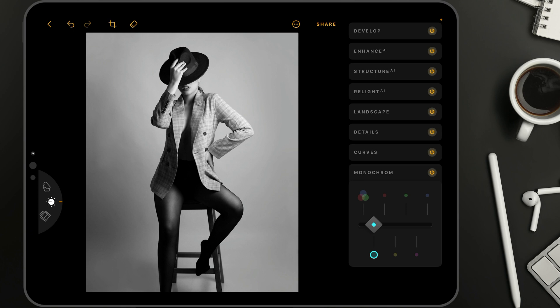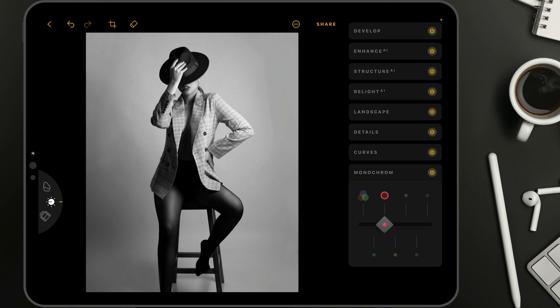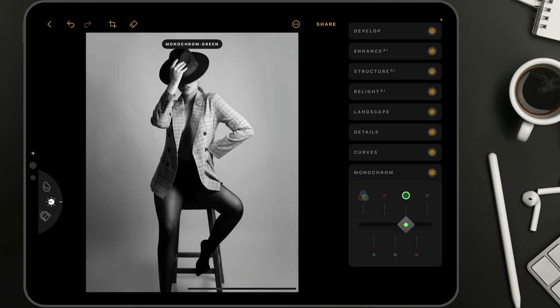If you've never used the tool before, basically what it does is it turns the image into black and white, and then it takes the specific color you choose — for example, at this moment red — and adjusts the luminance of that color with minus 50%. So basically it makes the specific color darker, whether that's red, yellow, green, magenta, or blue.